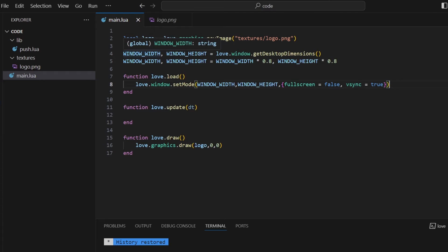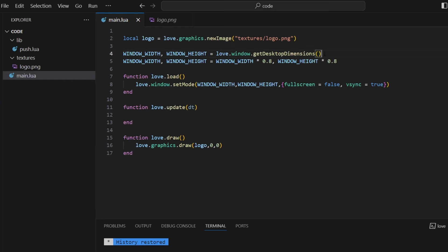Now, my window width and window height is being set to Get Desktop Dimensions. If you didn't know already, Get Desktop Dimensions just gets the size of my current monitor, my current screen. And then I'm going to scale that to 80% because I want it to be a little smaller than the screen so I can see the close button and stuff.